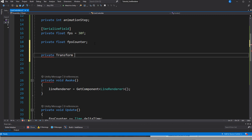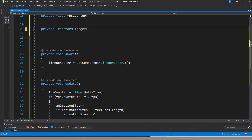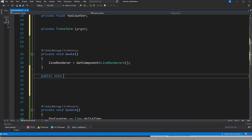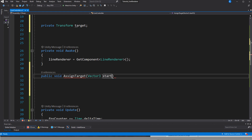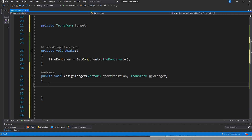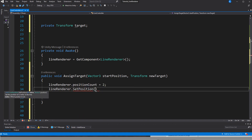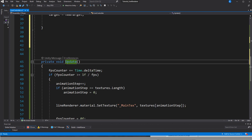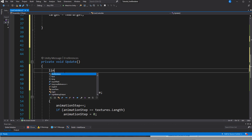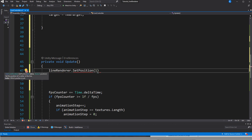Now let's go one step further and control the line renderer by script. Instead of using points from the inspector, we set them in a function. The start position will be fixed because it is our weapon — we pass in a position as the first parameter and set the line renderer to that. The second position is our creature, which will move around, so instead of a position we pass in a Transform, save it in a field, and in Update we read that transform's position and pass it to the line renderer so the second point updates every frame.